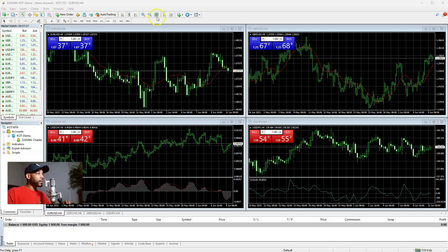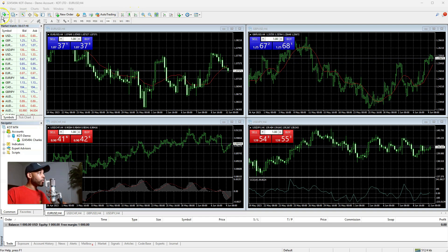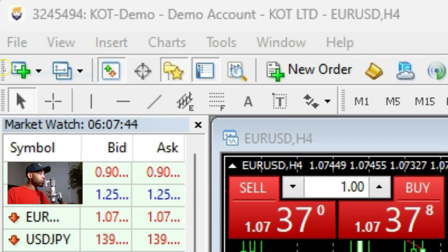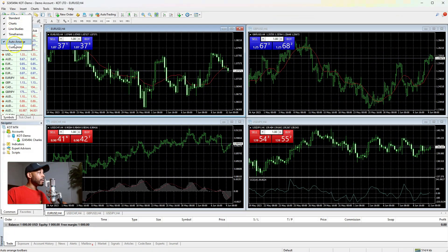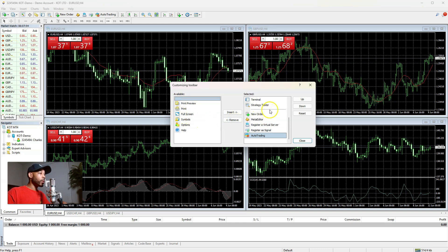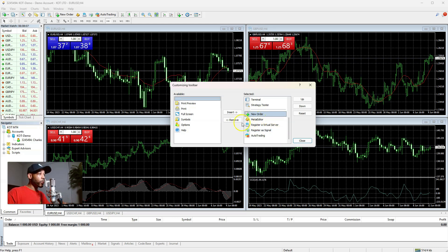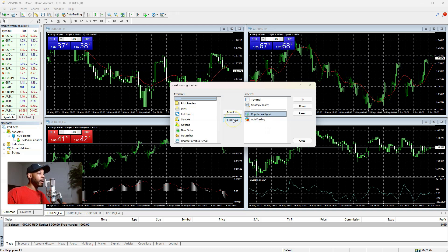First thing — a lot of these options up here I don't mess with, so I want to get rid of anything I don't use so I'm not having to sift through a bunch of clutter. So this vertical line of dashes — right-click on that, click Customize. We're going to get rid of most of the stuff: New Order, Meta Editor, Register Virtual Server, Register as a Signal — I don't use none of that. Click Remove, Remove, Remove.